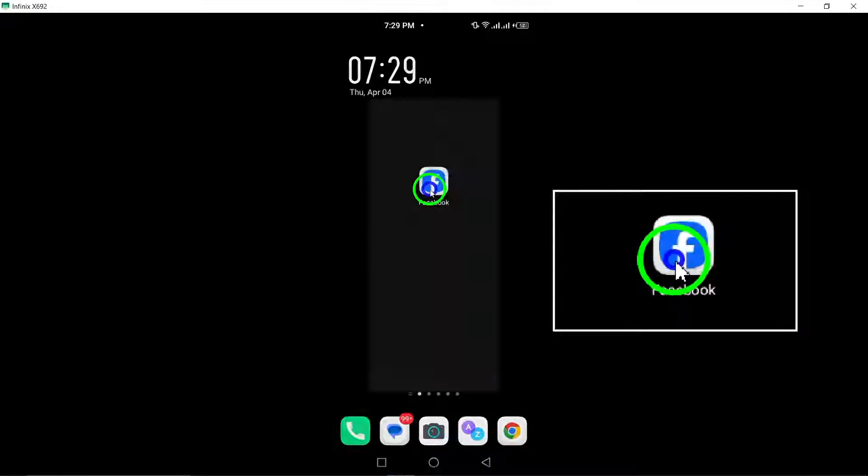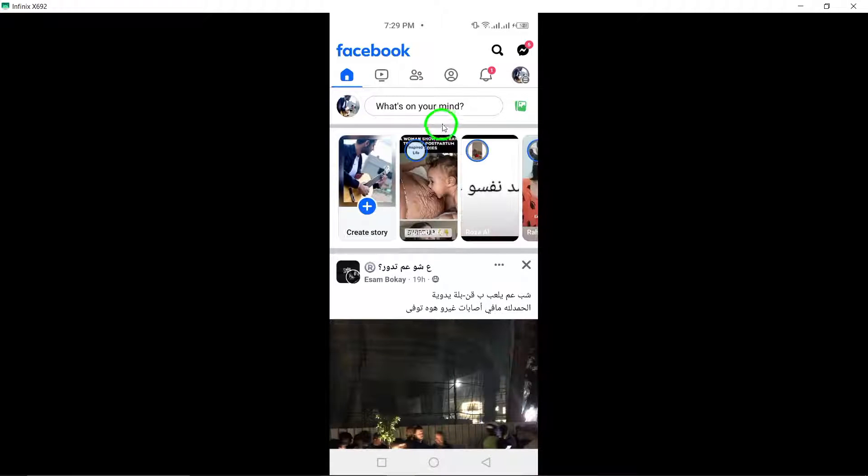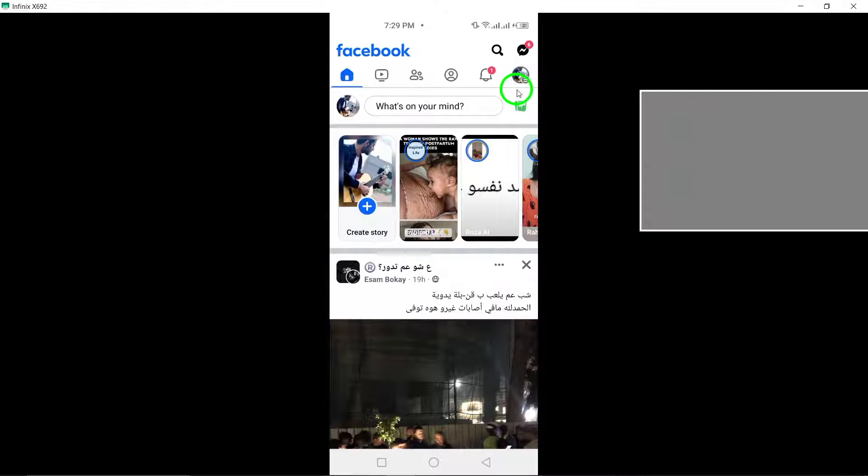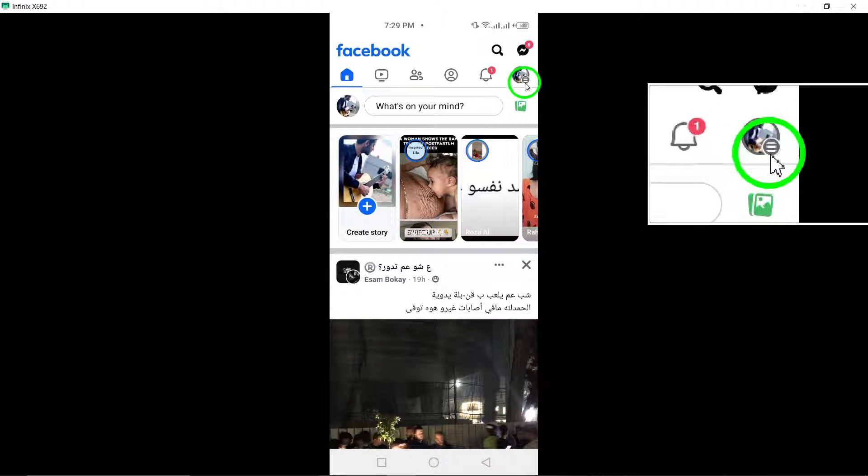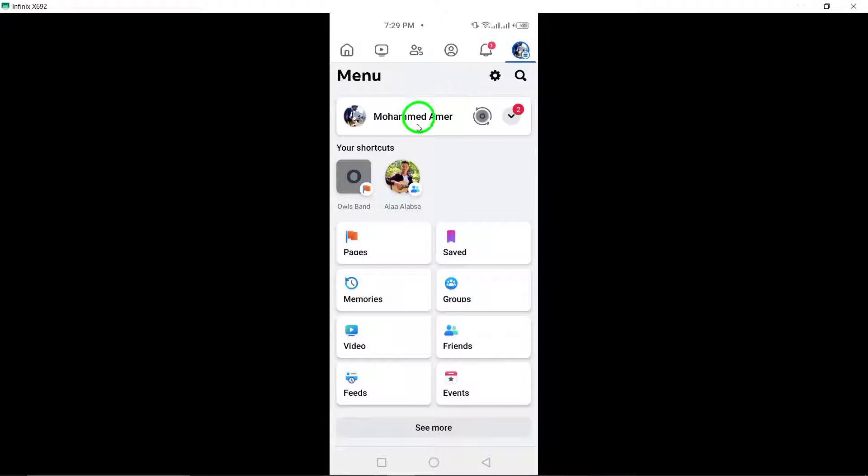To begin, open the Facebook app and log into your account. Once logged in, tap the menu icon, typically displayed as three horizontal lines.